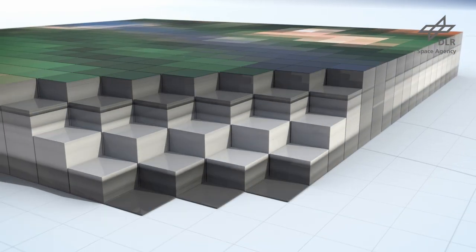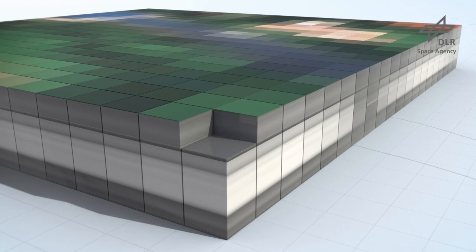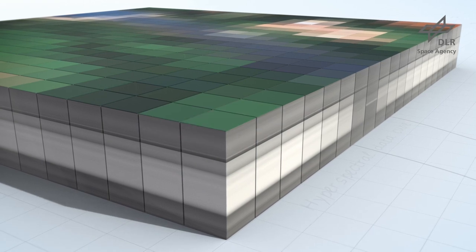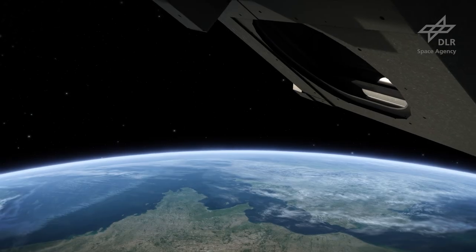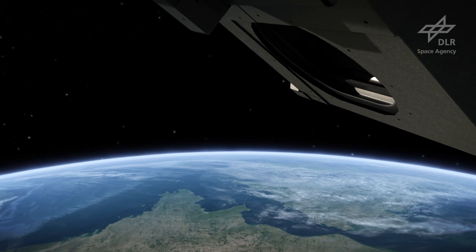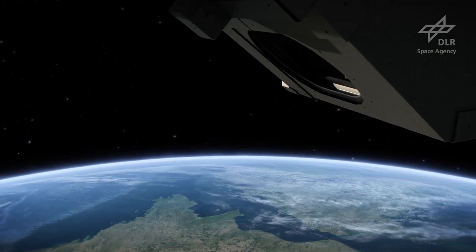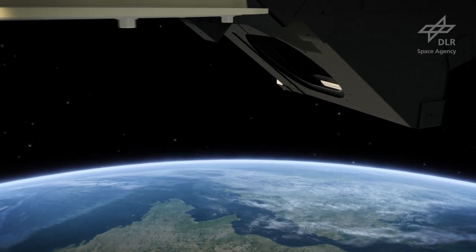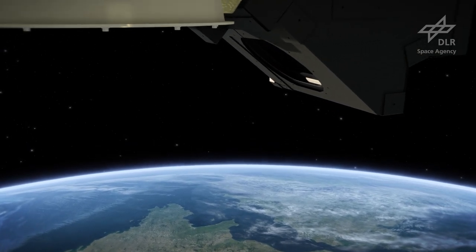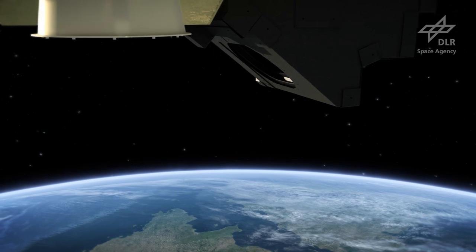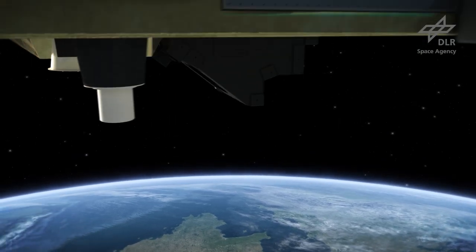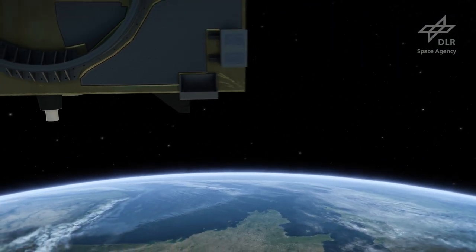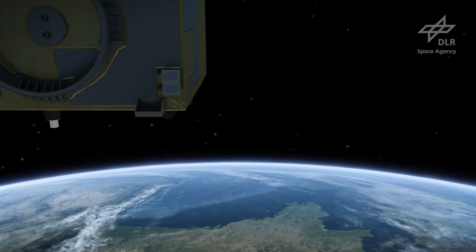Hyperspectral sensors measure many spectra that compose an image data cube. While the current availability of hyperspectral image data is still limited in both temporal and spatial coverage, data availability is expected to increase substantially in the near future.